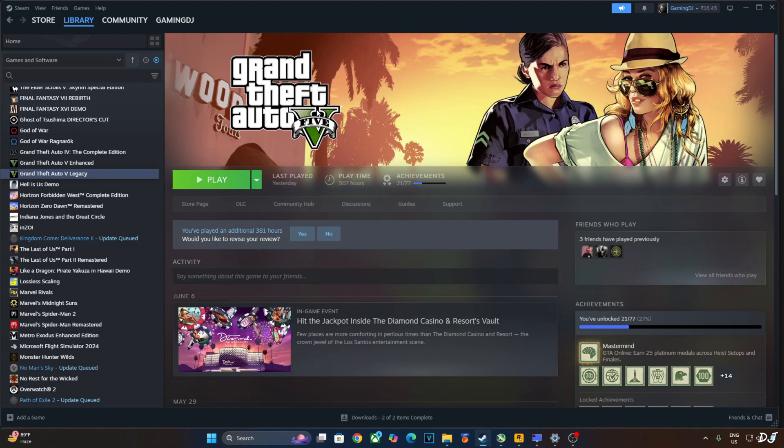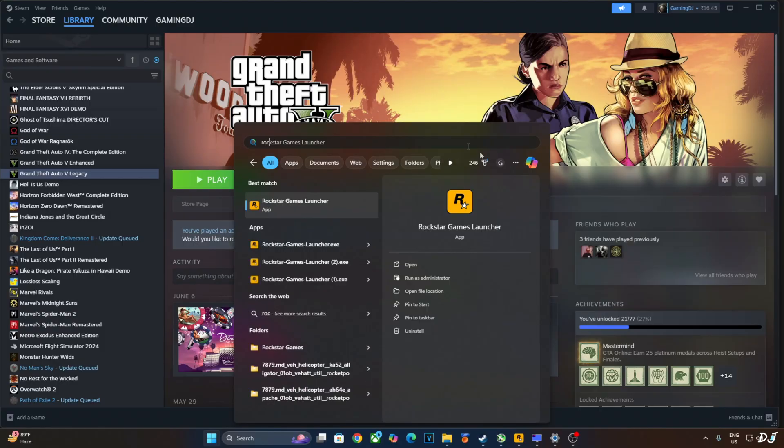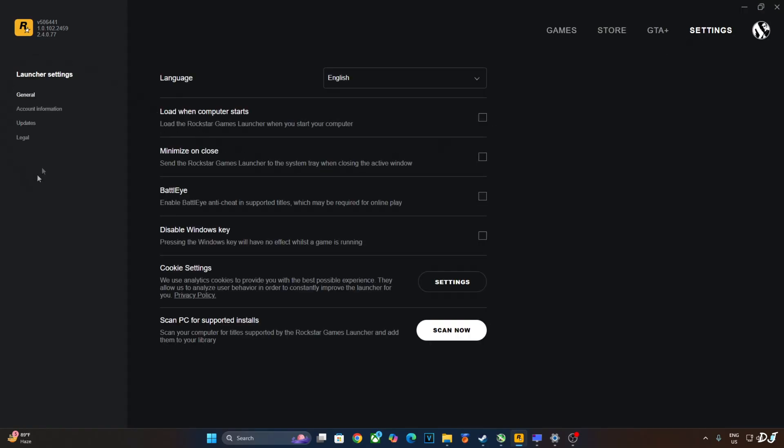We need to disable BattlEye anti-cheat in order to use PureDark's mod in this game. Just open Rockstar Games launcher. Click on settings. Click on general. From here uncheck BattlEye setting. That's it.